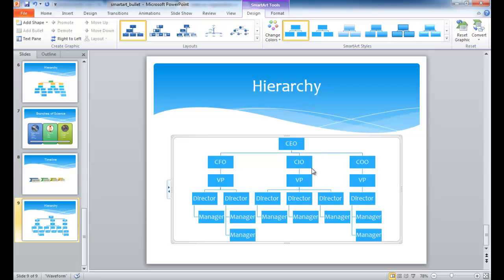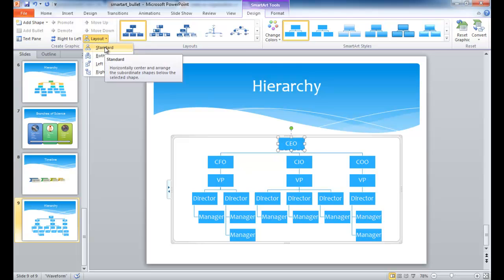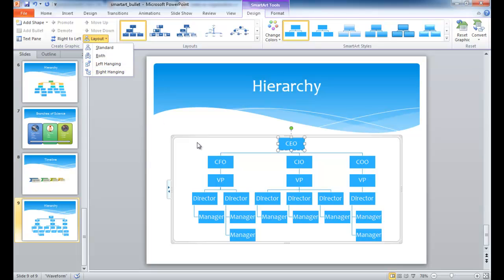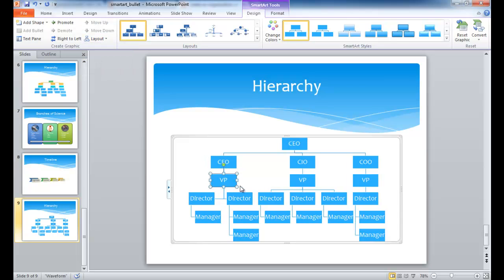And with the org chart, there's actually ways that you can format it. So you can see here that there is a way that it's lined up, so you can actually go here and change it. So if I can go up to the top level, I can change the layout. The standard, both hanging and right-hanging. So let's go to an example down here. So I select the VP down here, and I want to change the layout, and I want to have managers to the left and managers to the right, so I can just select it and have it set to both.